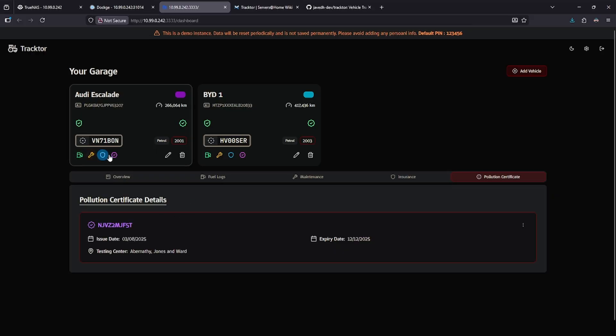I can add logs by using these buttons down here, and I can add things like insurance and pollution status if I want to.